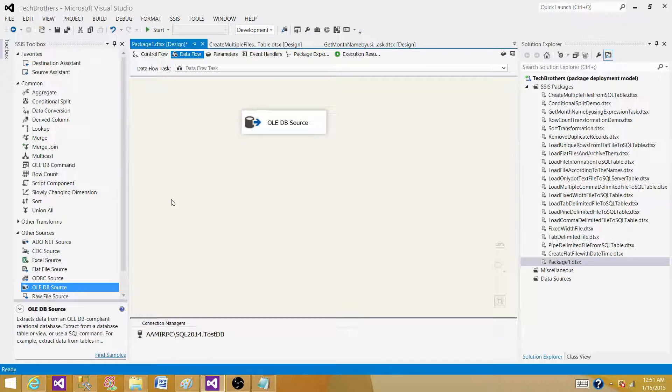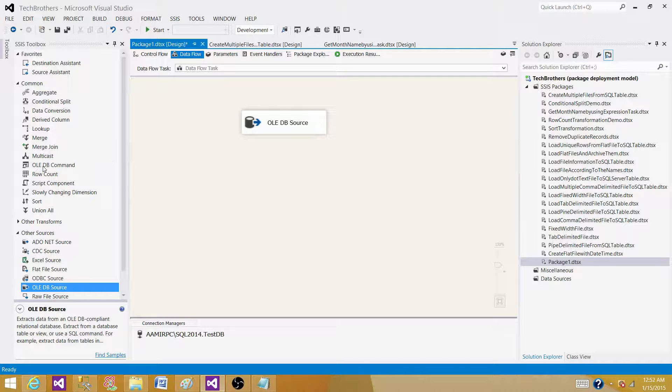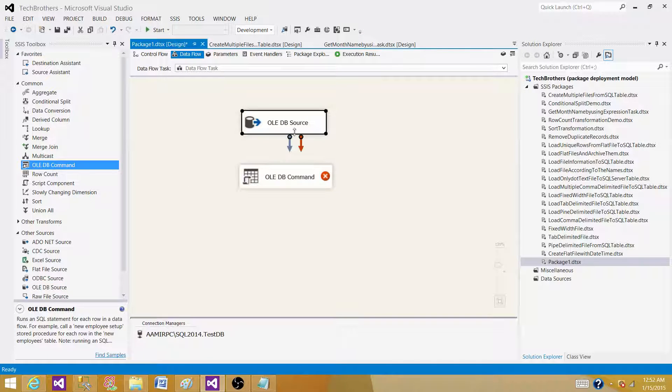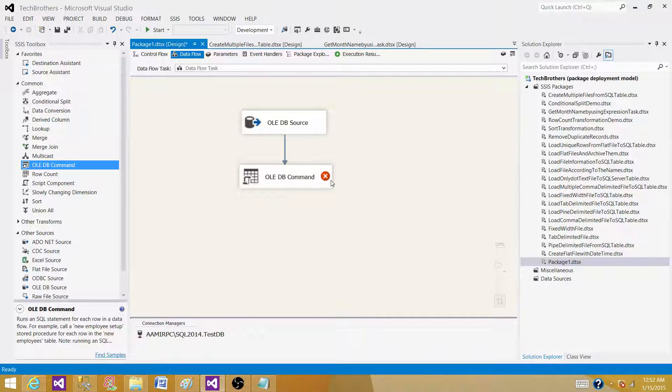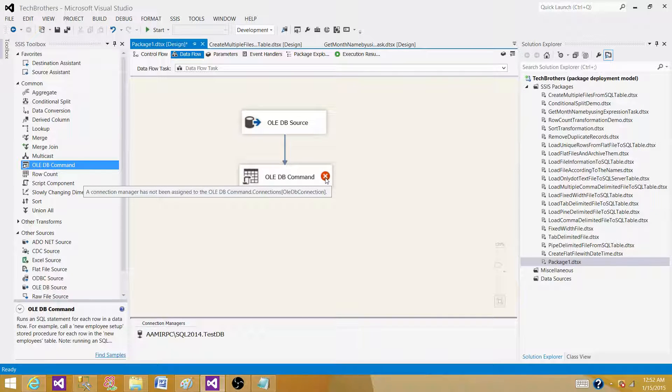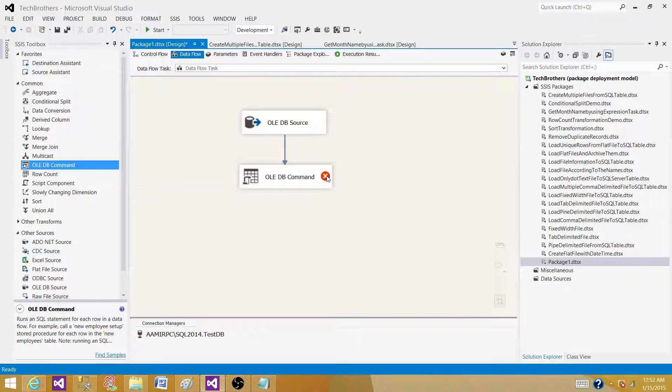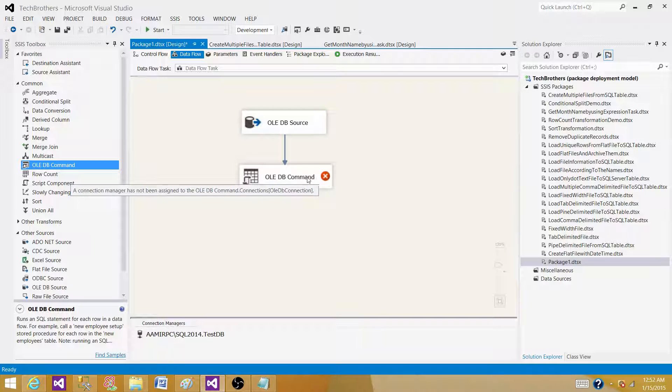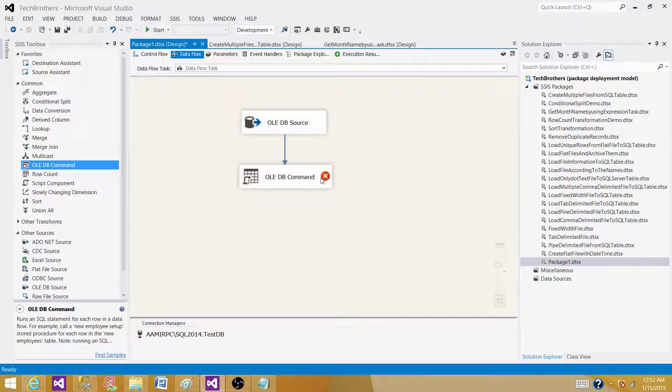The next step is using the OLEDB command transformation. OLEDB command transformation is the transformation that we can use to delete, update, insert the records in SQL server table or any other database.